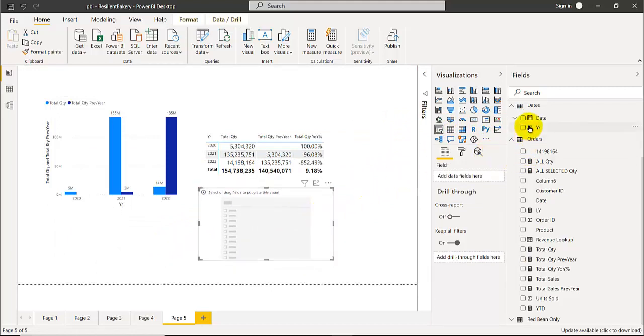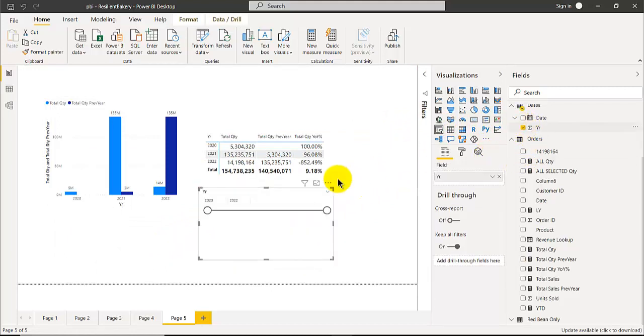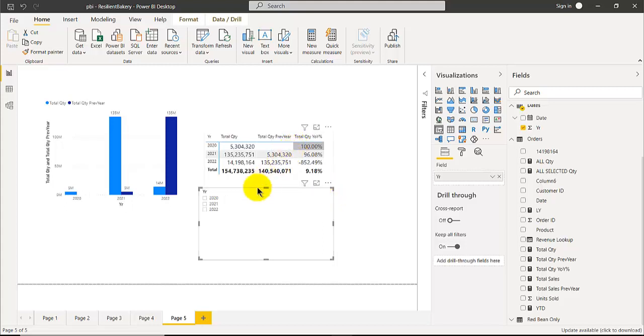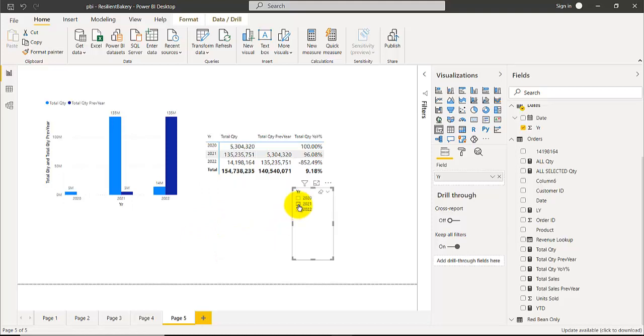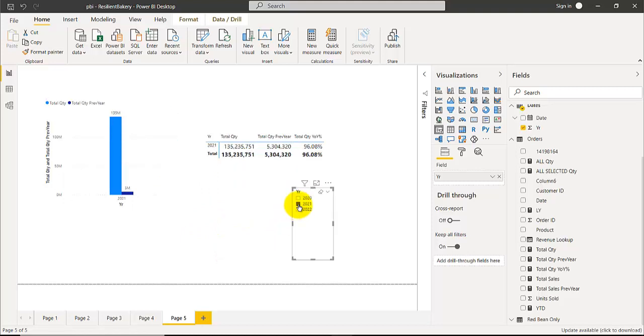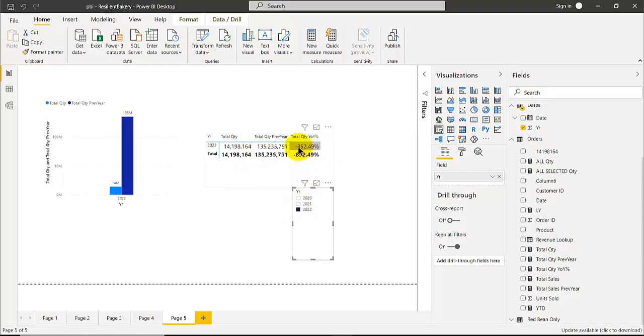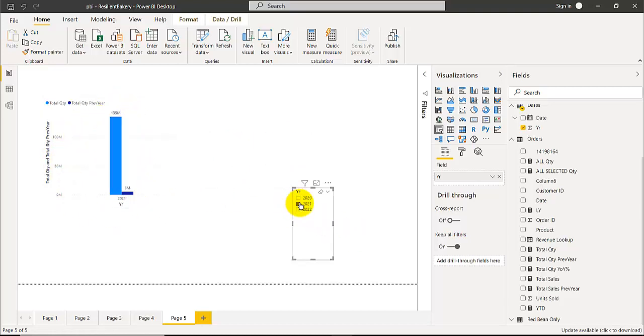You can also create a slicer. Drag the years inside, click here, change it to list, and then pick this. Now you can compare total year to previous year - 96% increase from this year to last year. Pretty interesting.